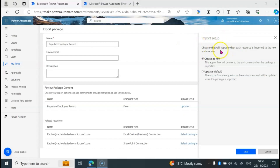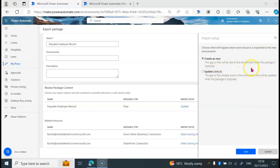On import setup, we have two options. We have Create as New, where we can create the flow as new to the environment when imported. Or we can use Updates, where there is already an existing flow and you just want to import the flow to update what we already had in that environment. For this video, we are going to be using Create as New.